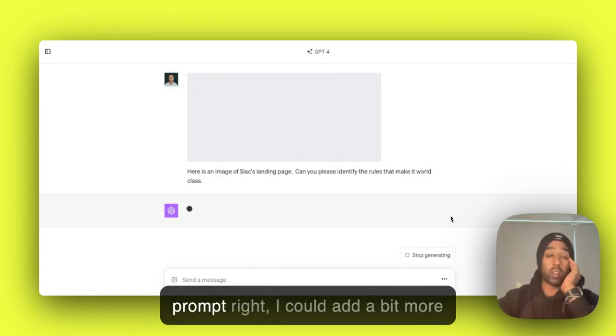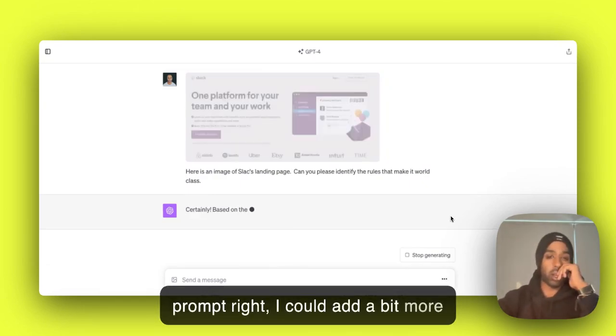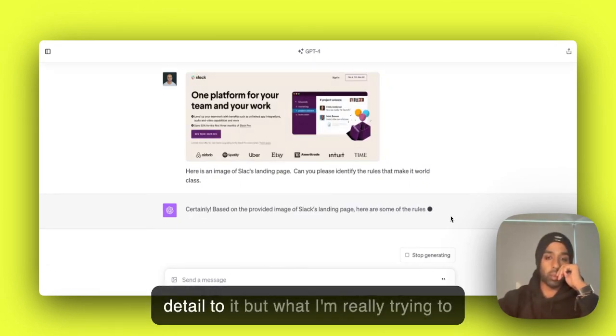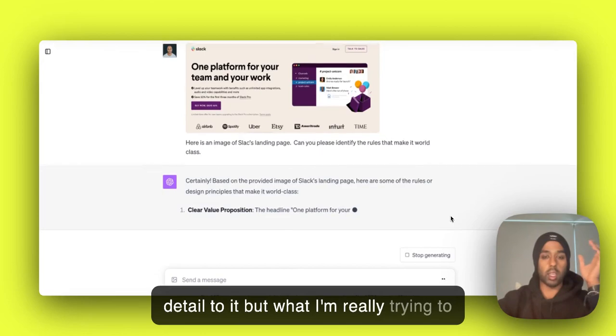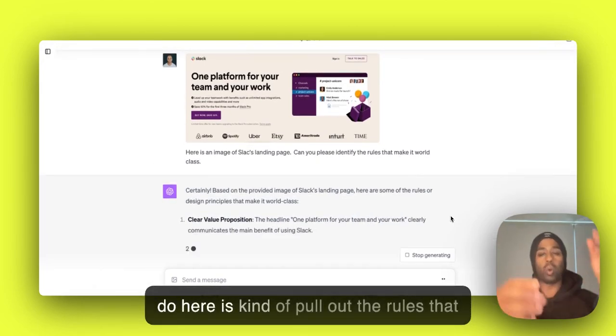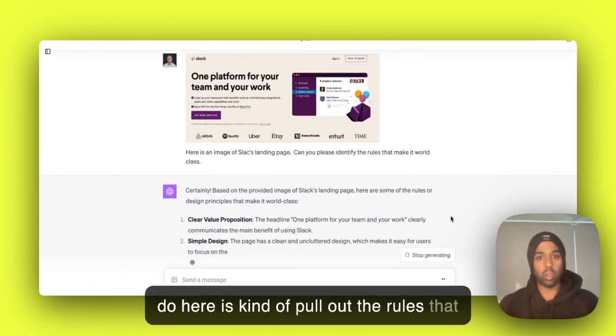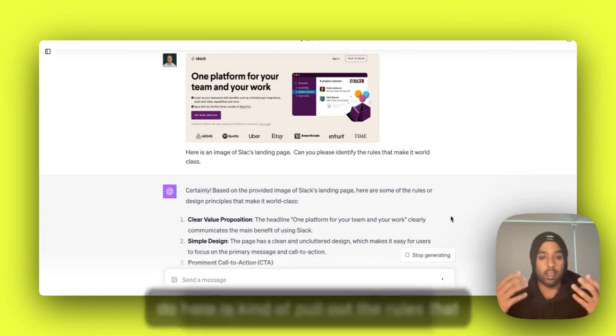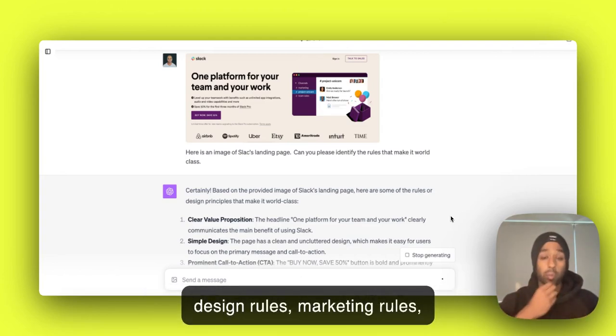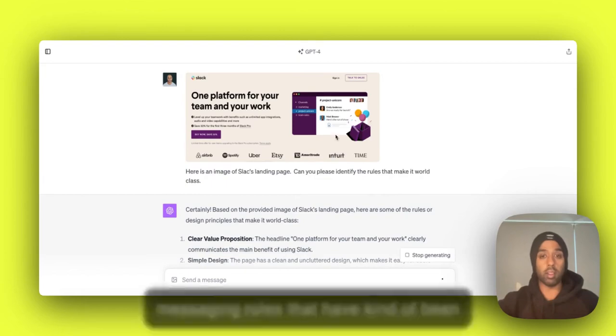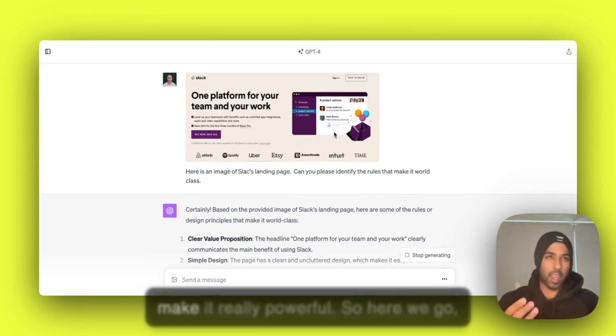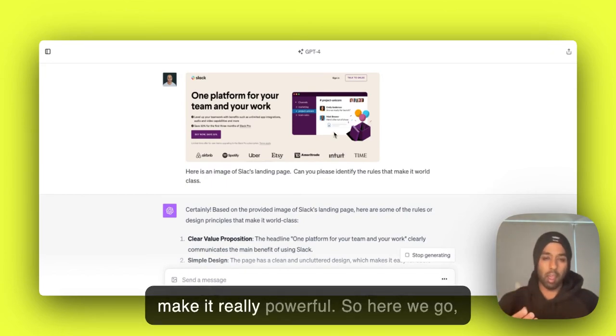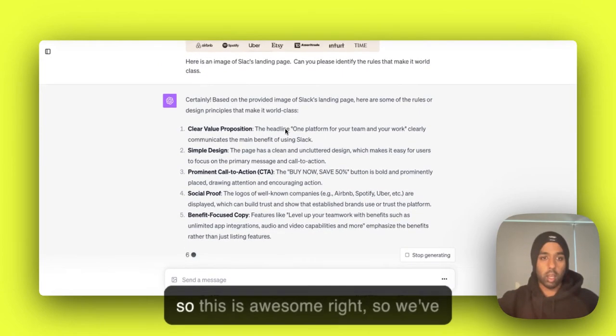So this is, once again, like a really basic prompt, right? I could add a bit more detail to it. But what I'm really trying to do here is kind of pull out the rules - design rules, marketing rules, messaging rules that have kind of been implemented on this landing page that make it really powerful.